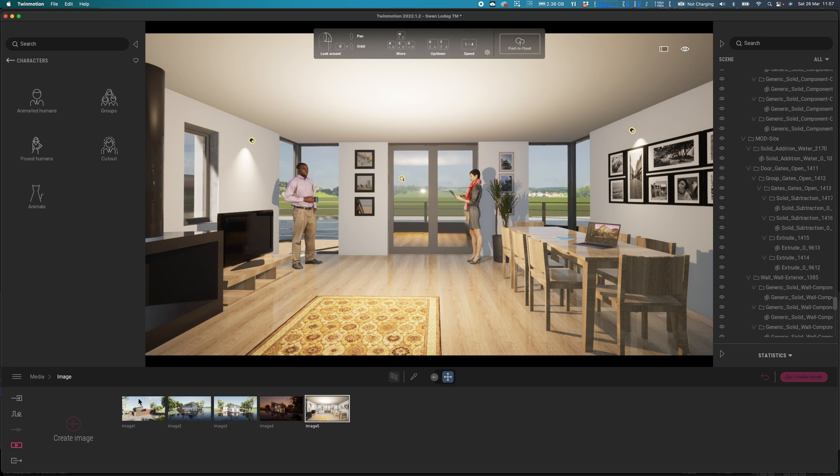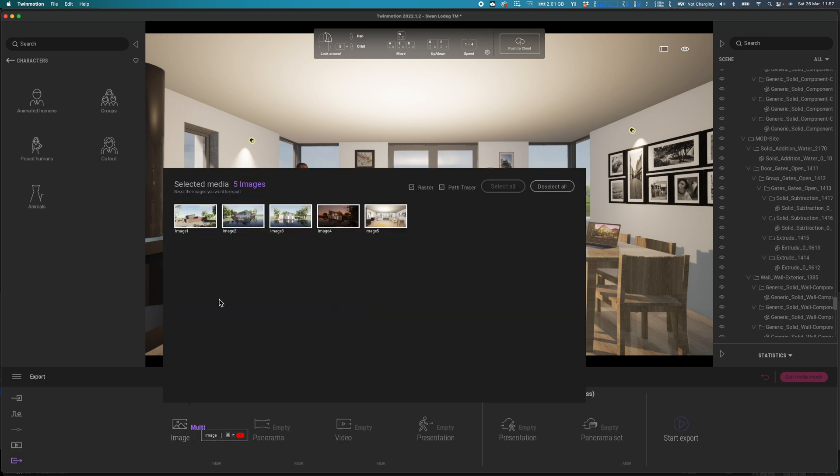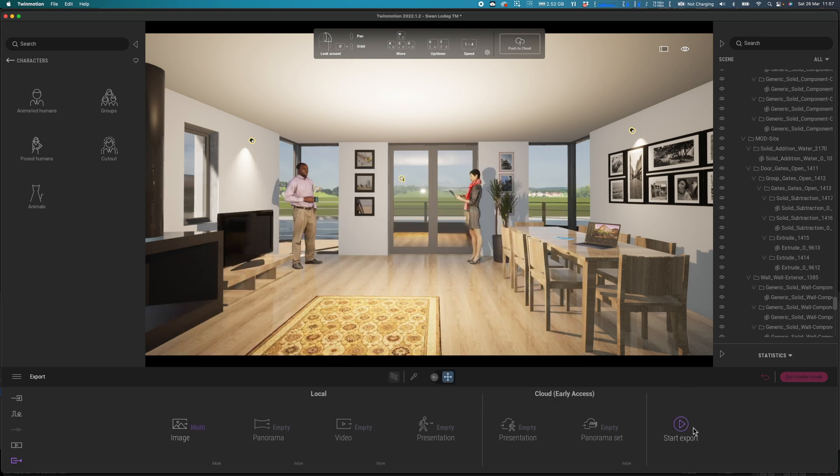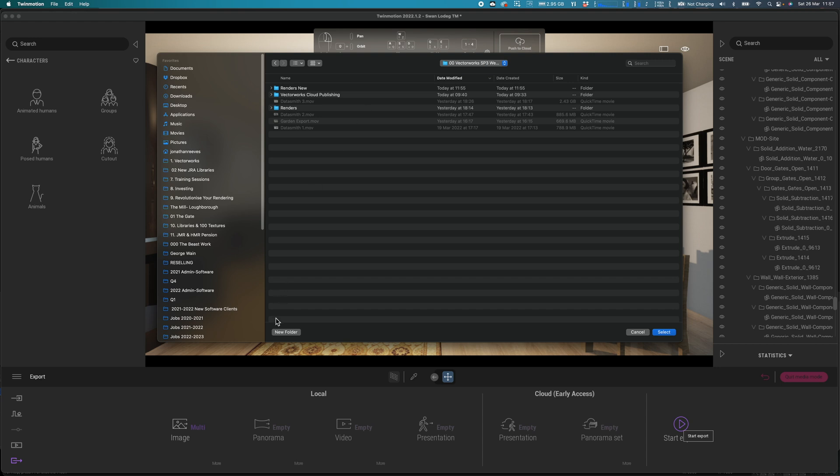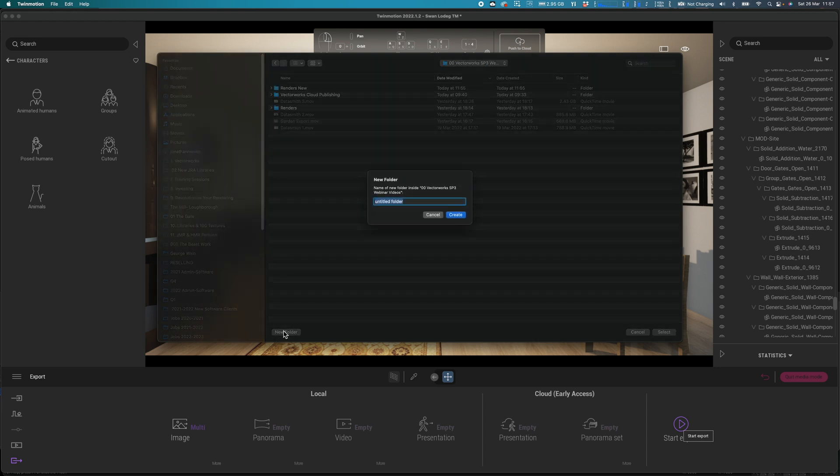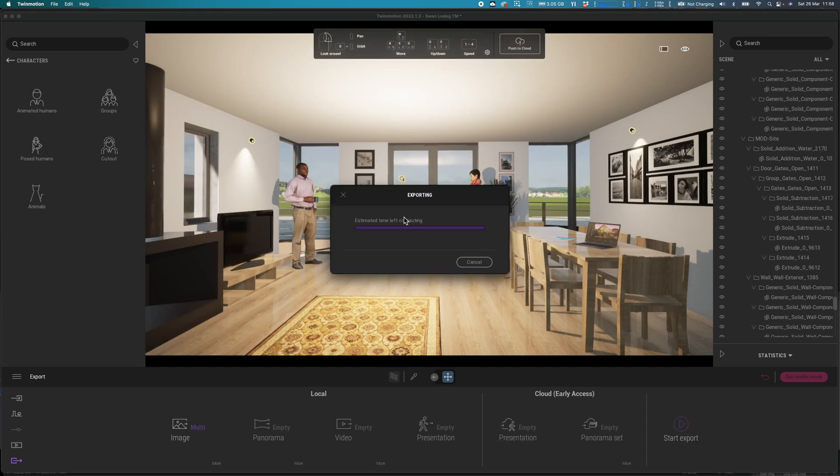All we need to do is basically go to the export tab and select those images that we would like to export. When we click start export, if we want to, let's just create a brand new folder for these. Let's call this renders final. And basically you'll be amazed at the speed at which Twinmotion renders.